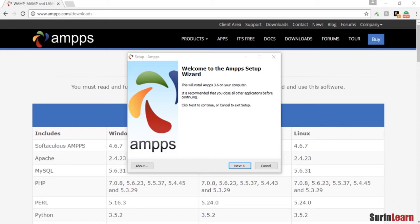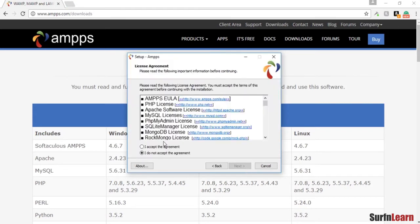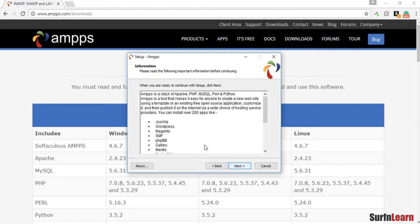Alright, let's get started setting up a local development environment on Windows 10. We're going to be using AMPPS. I've already downloaded the latest version 3.6 on my computer. Let's get started with the installation.